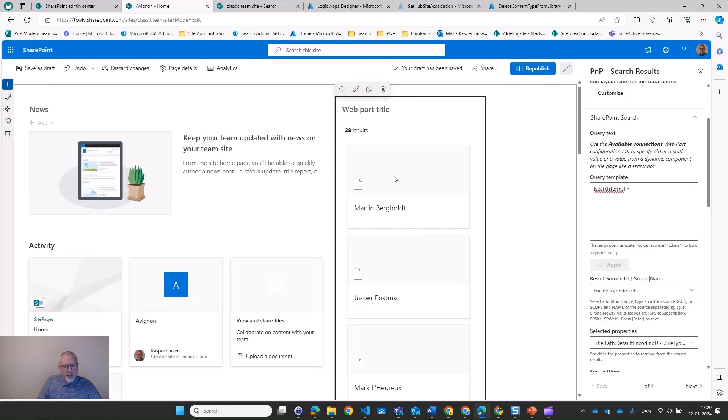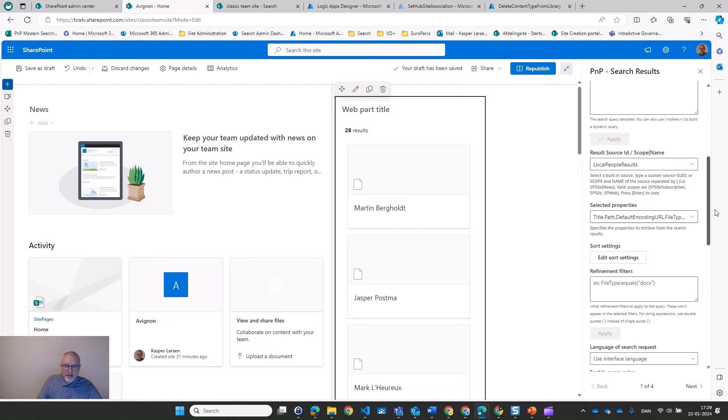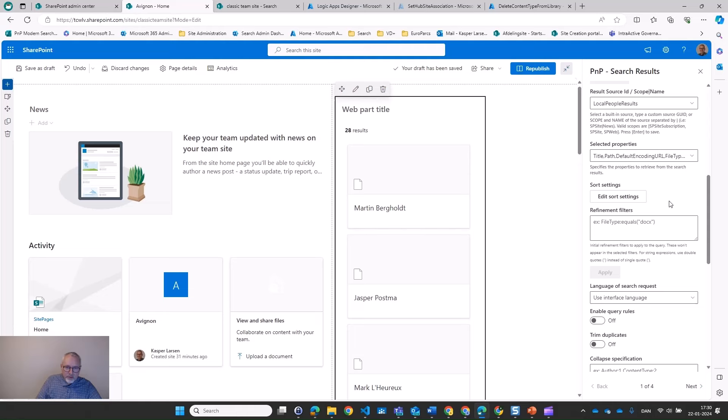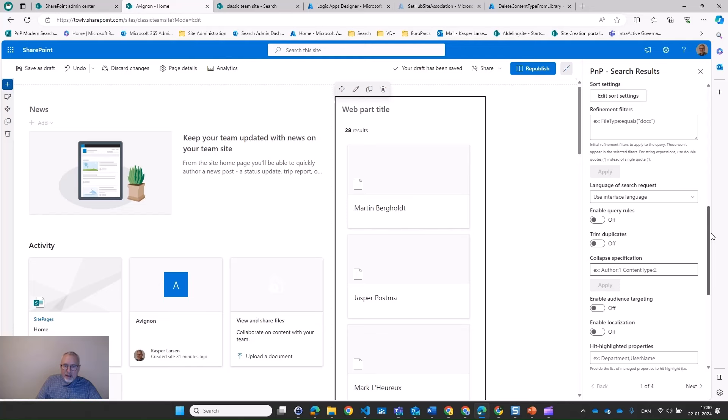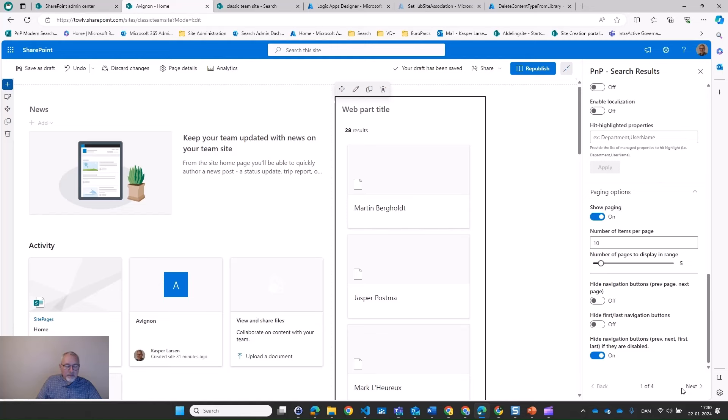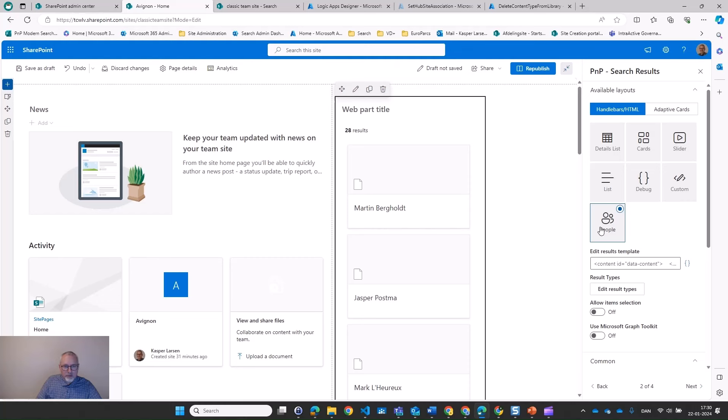There are additional settings, like how to sort the results — by first name, last name, how many years they've been in the company, and so on. There are a lot of options for refining the experience with these web parts, but the one we want to see is on page two: which layout to use. We want to use the People layout — now it starts looking like something.